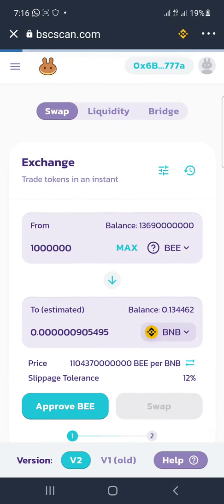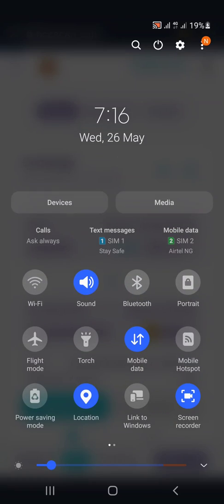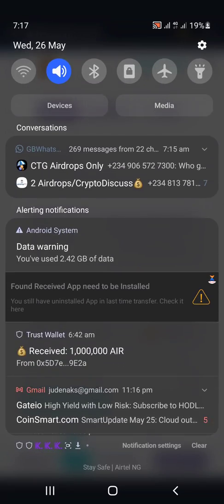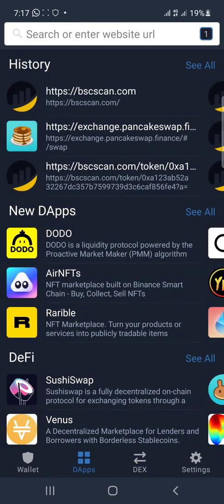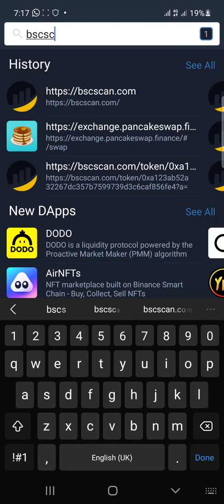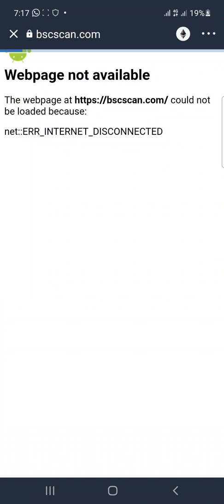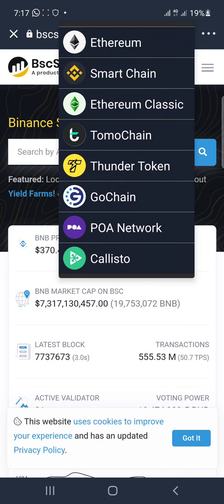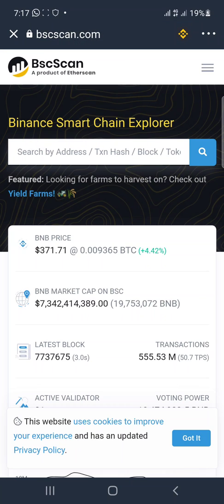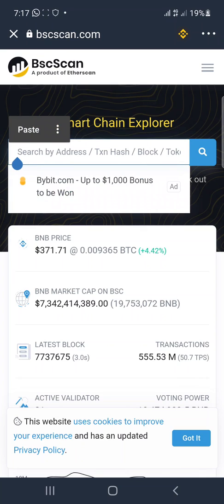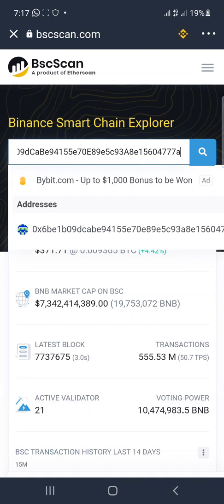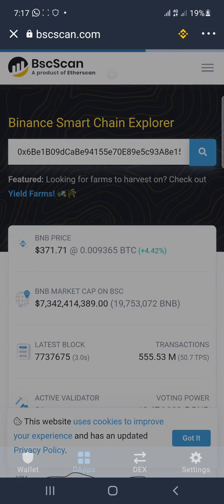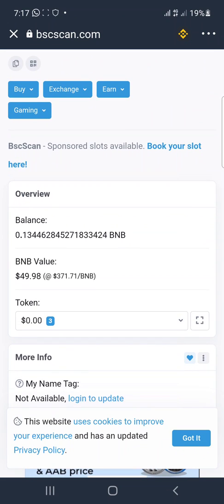We have a little bit of a network glitch here. Once it's on Smart Chain, take the BSC or Binance Smart Chain address which you copied and paste it here. You can see the total value of whatever I'm having in that wallet is just $49.98.